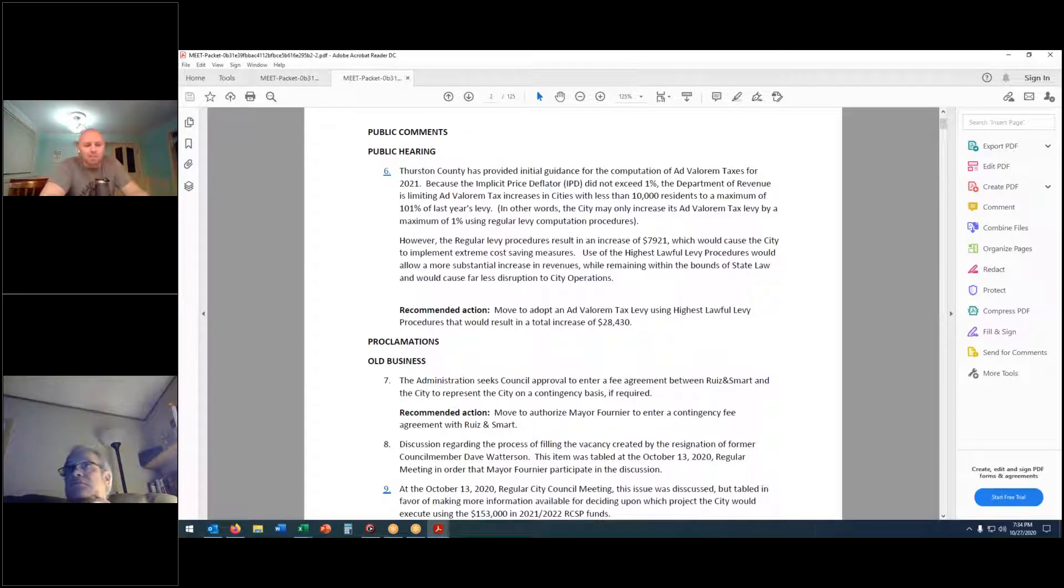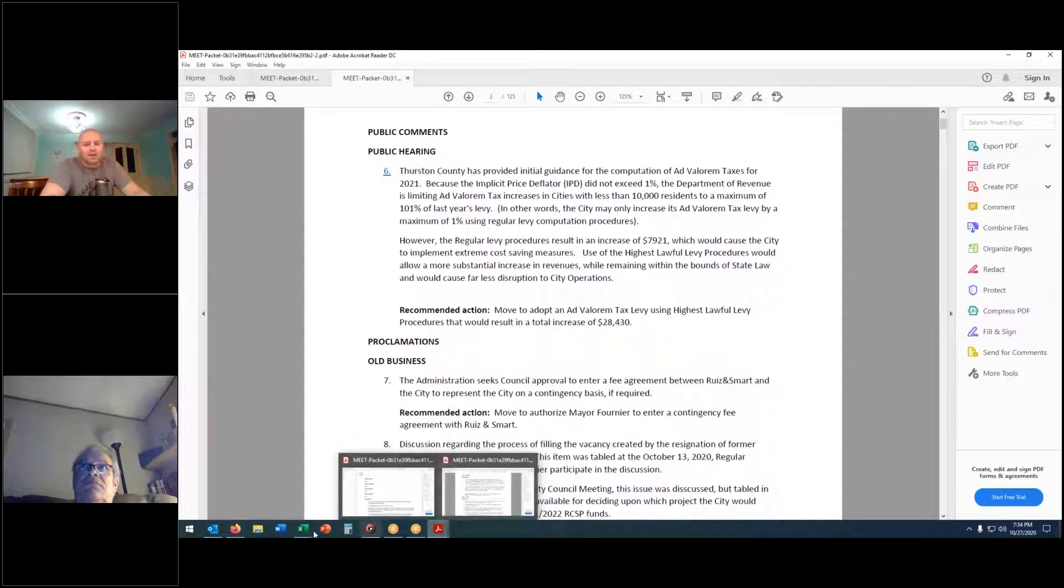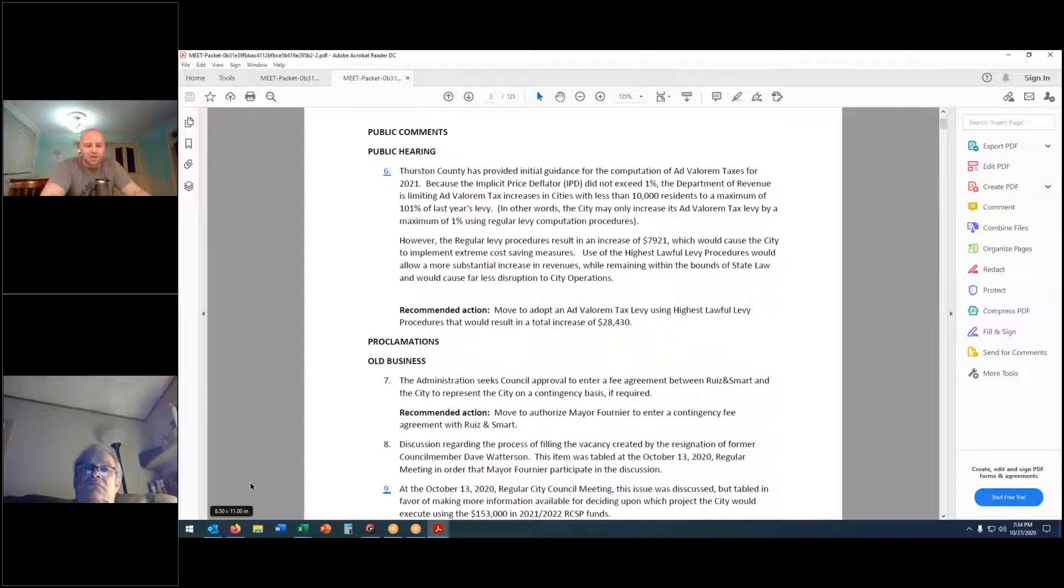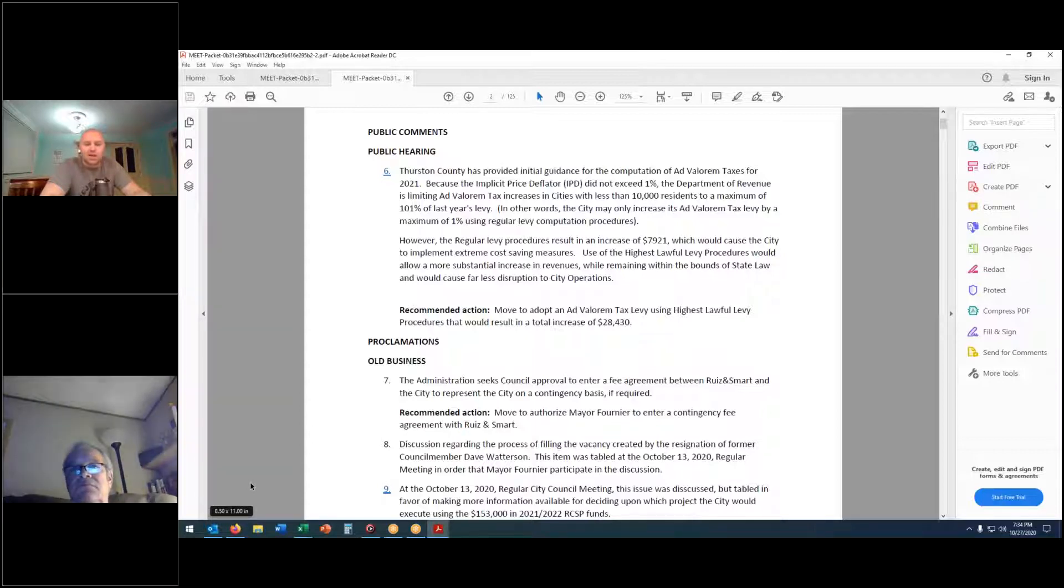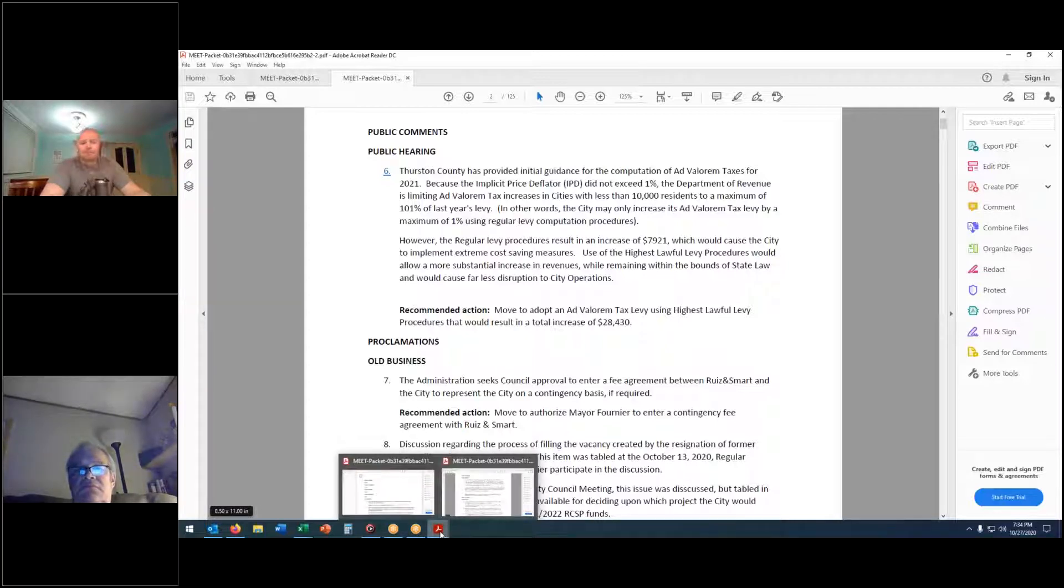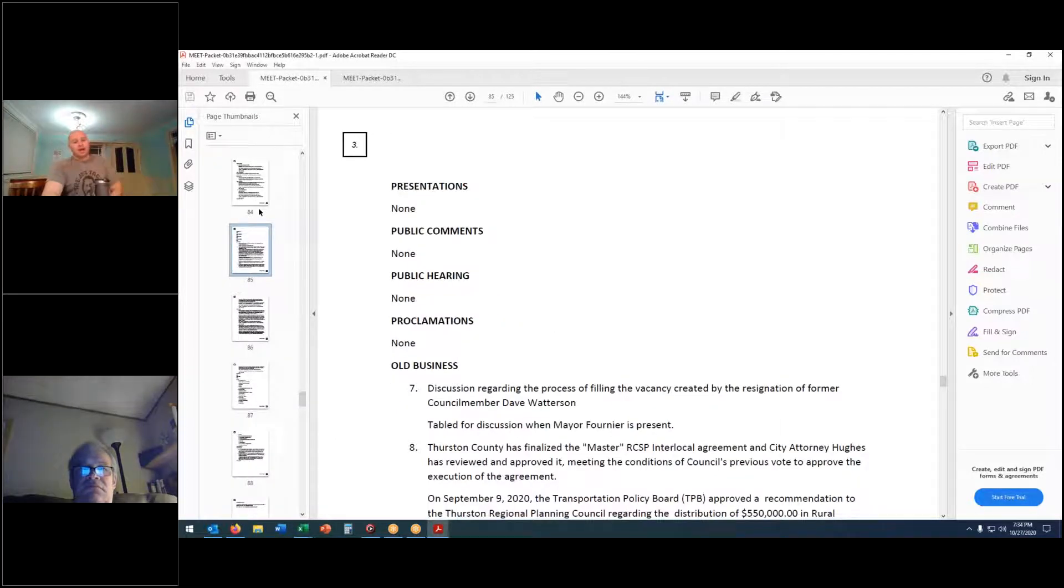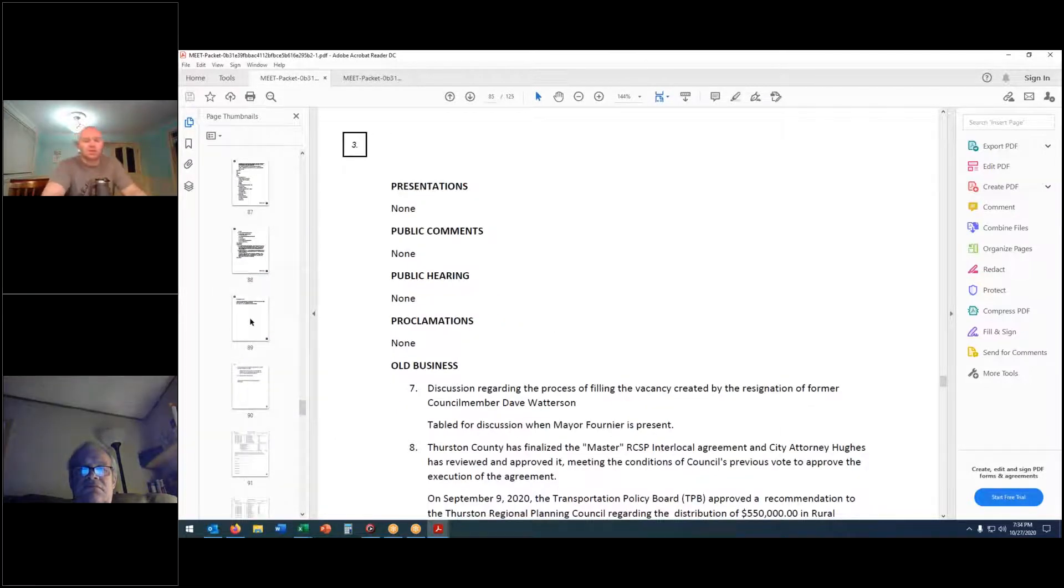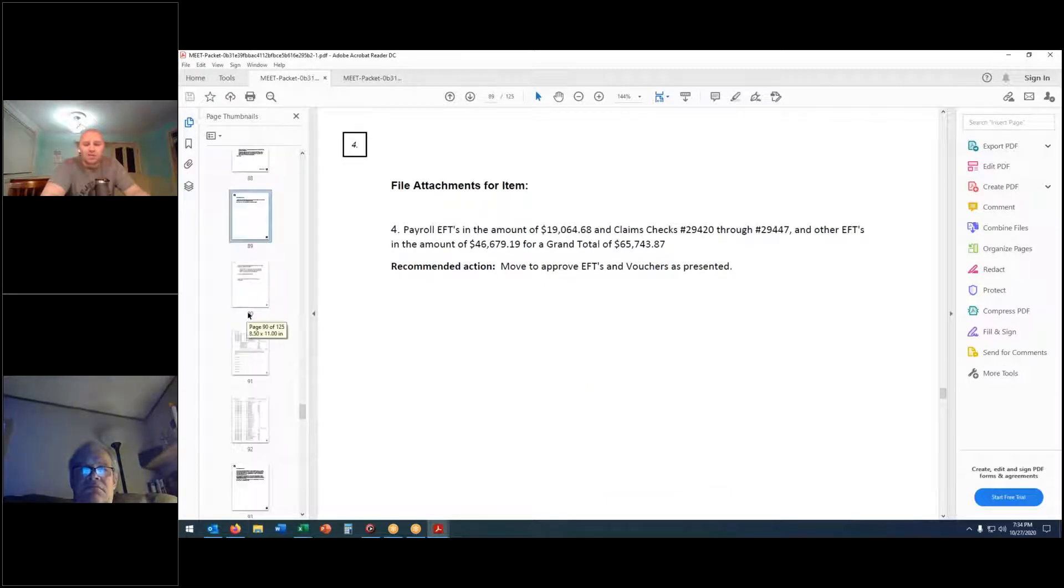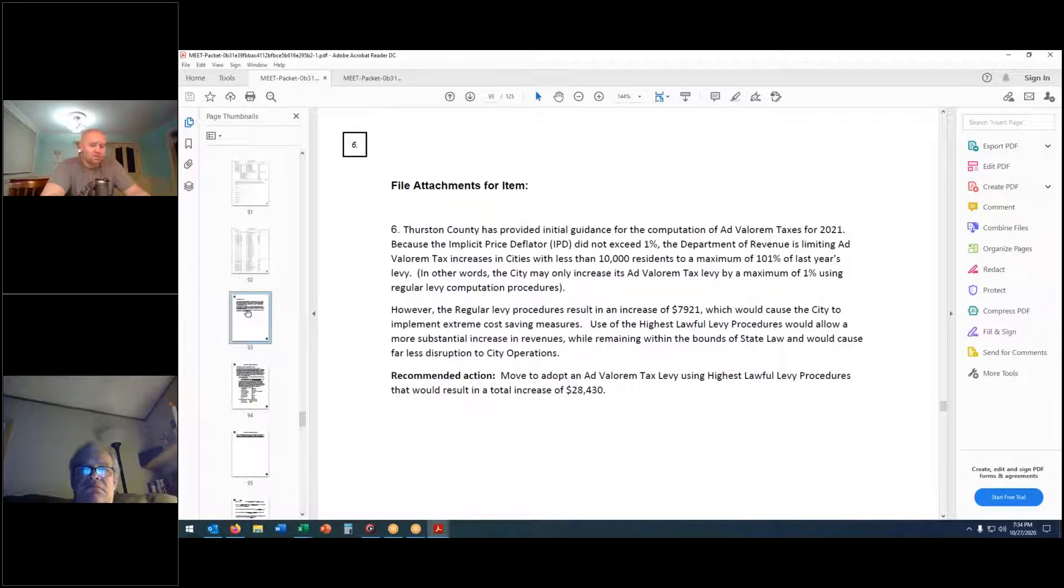That brings us to public comments. If there's anyone in the audience tonight that would like to provide public comment, please come forward at this time. You'll be given three minutes. We ask that you state your name and address. Going once. Going twice. Moving on.